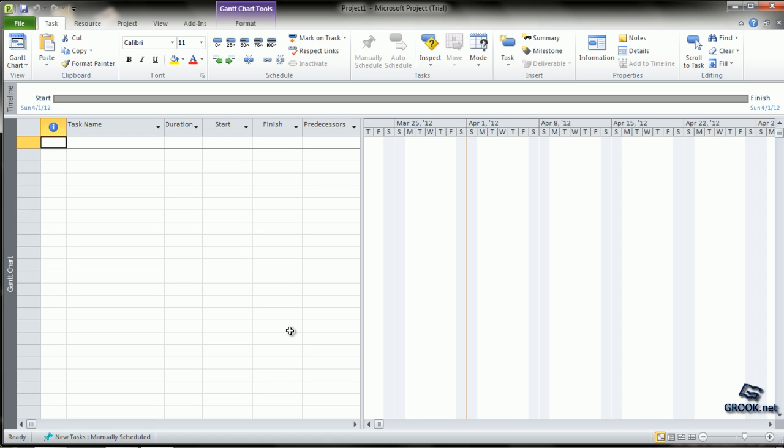Scroll down to Microsoft Project 2010 and click to launch the software. Alternatively, if you have a desktop shortcut for MS Project 2010, you can click that.